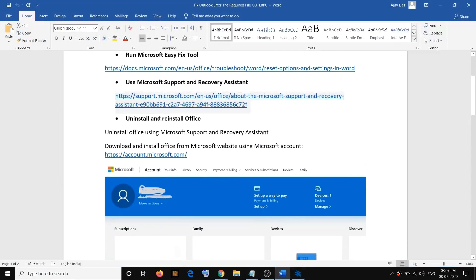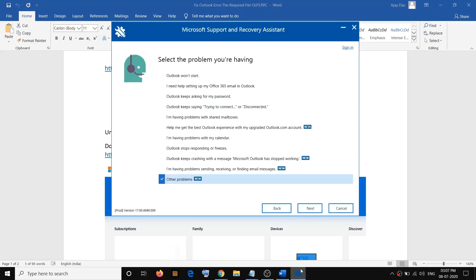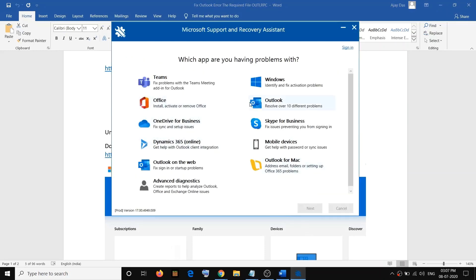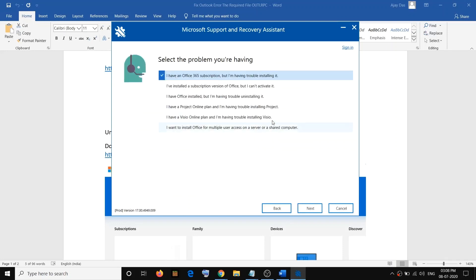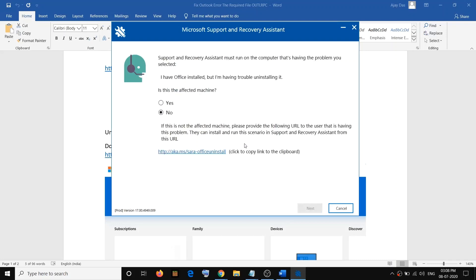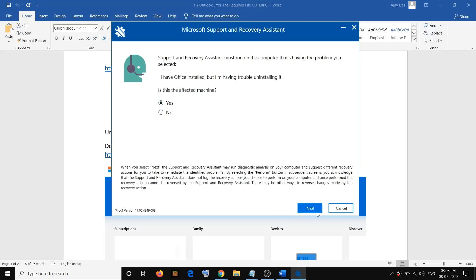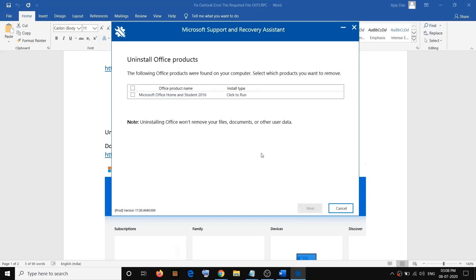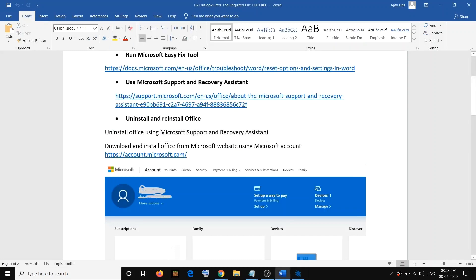If you are still facing the problem, uninstall and reinstall Office. To uninstall, use Microsoft Support and Recovery Assistant again — launch it, select Office, click Next, and select the option that says 'I have Office installed but I'm having trouble uninstalling it.' Click Next, confirm this is the affected machine, click Yes, then Next. It will identify the Office product — put a check and click Next to uninstall.